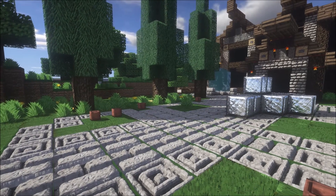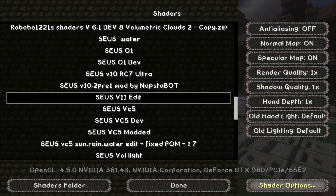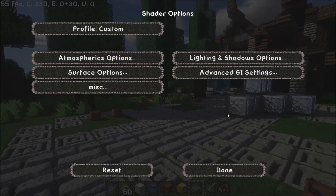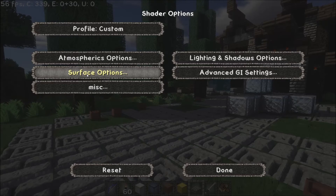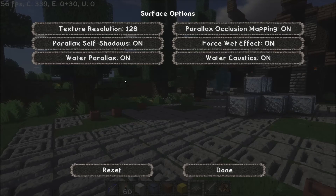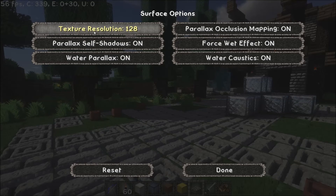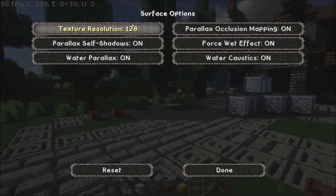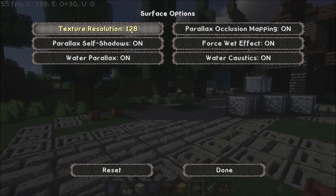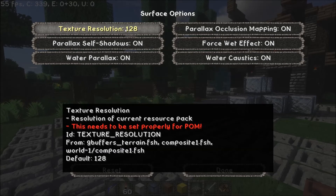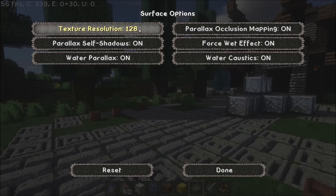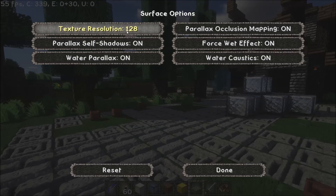So to do this you need to go into your shader options and go into surface options. Up there you've got a texture resolution, and by default it's at 128, which is mainly to be in line with Chroma Hills as that is the supported texture pack for Zeus.